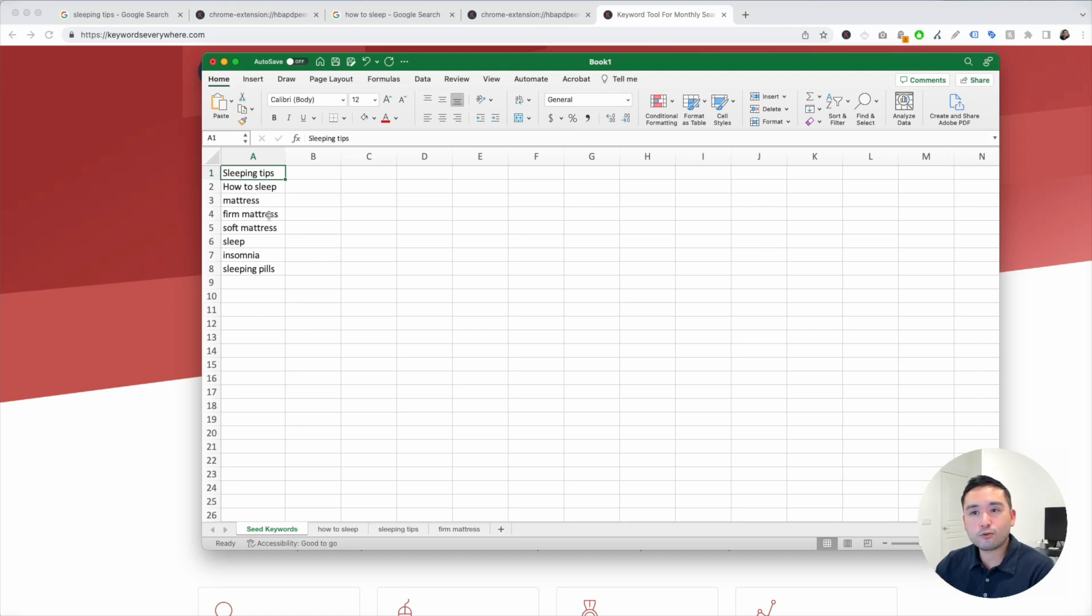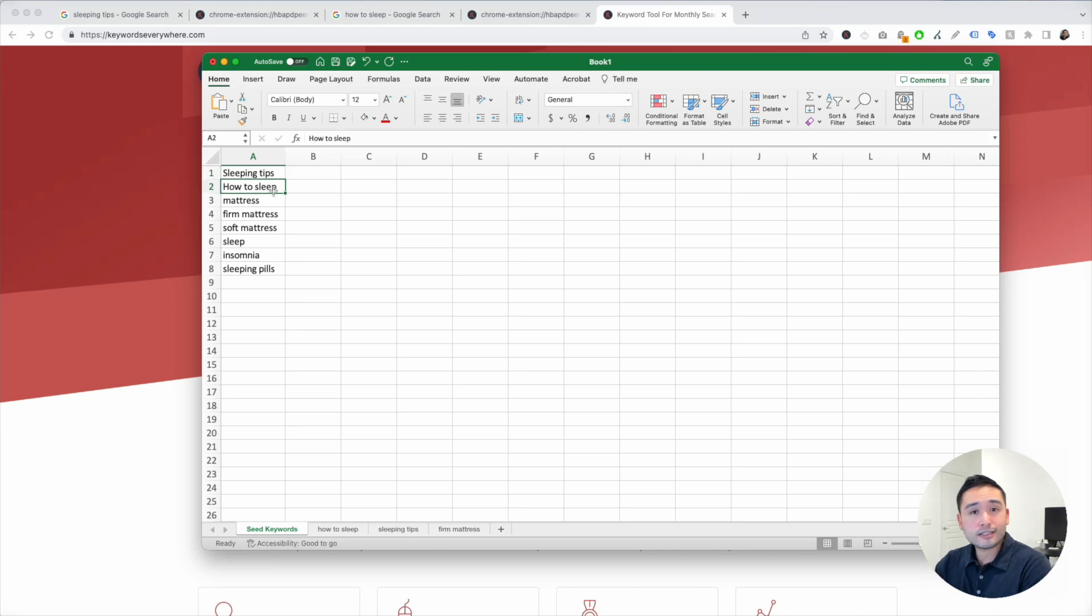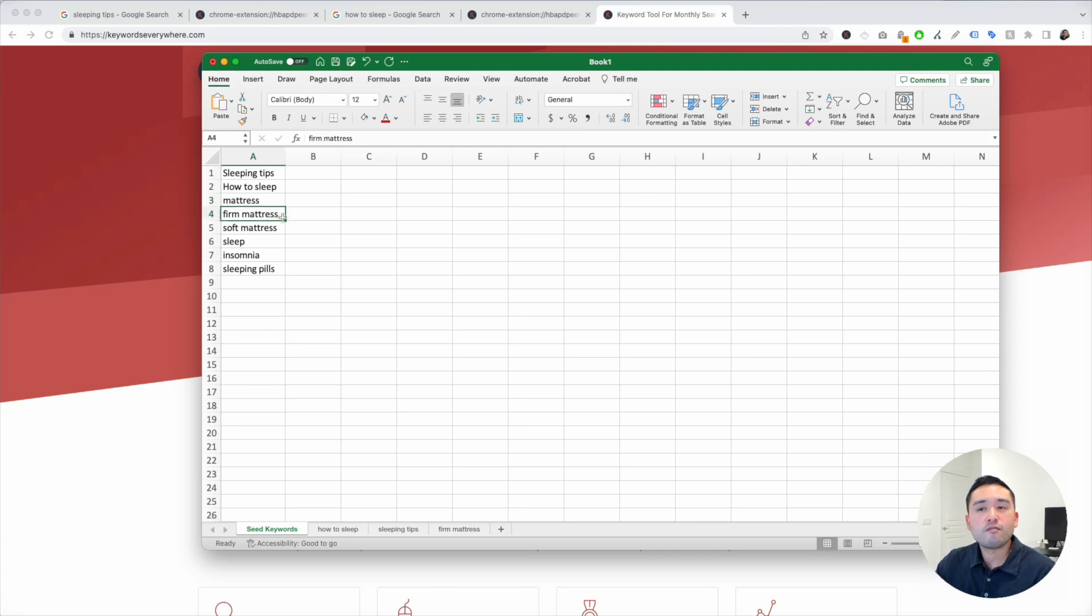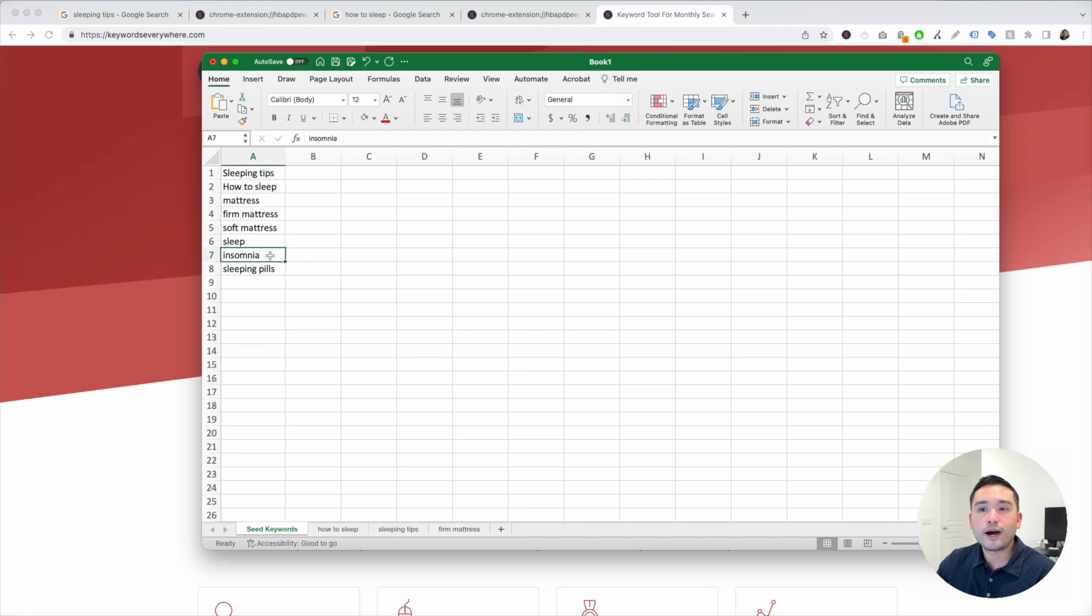Some of our seed keywords could be sleeping tips, how to sleep. Maybe we have an e-commerce site where we sell mattresses. So some of our seed keywords could be mattress, firm mattress, soft mattress, so on and so forth.